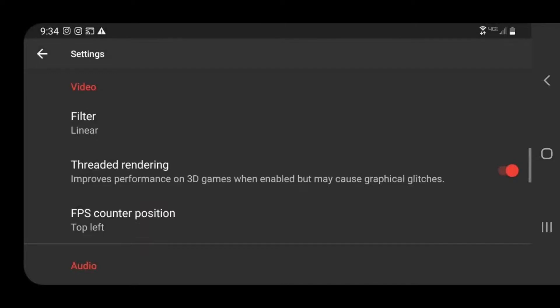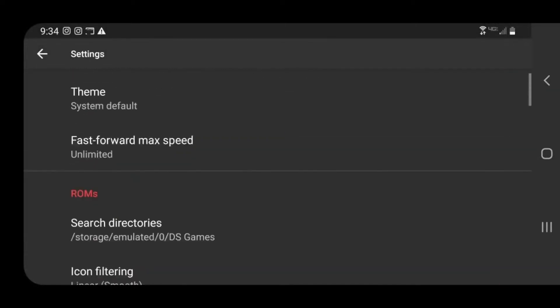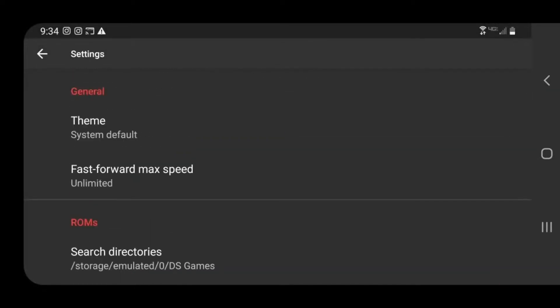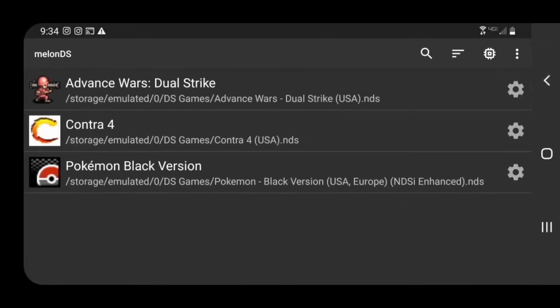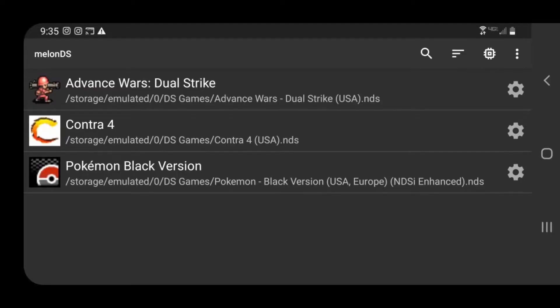Also, since this is an early access emulator, there is no resolution upscaling, sorry to say. Not yet anyways. I'm pretty sure they're going to bring that feature later.